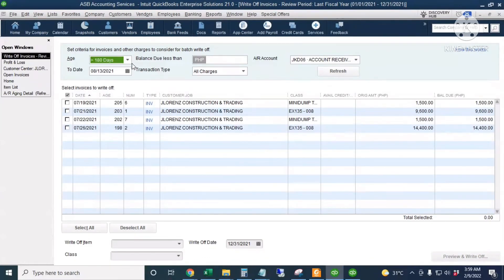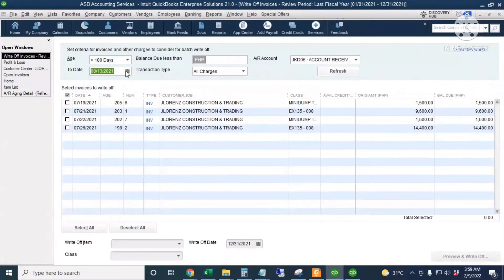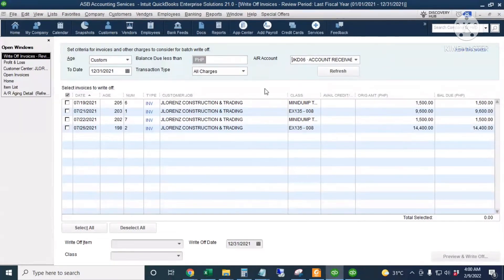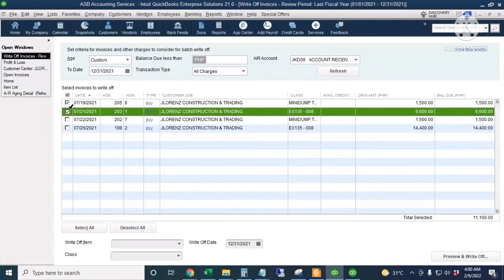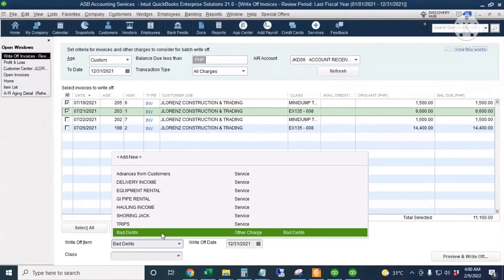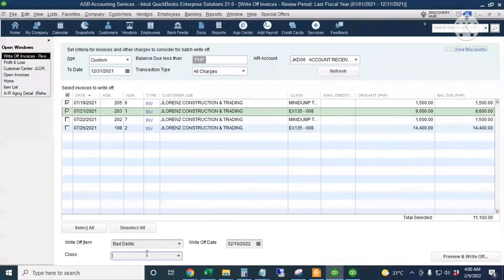Going back to QuickBooks Enterprise Solutions, I'll go to Company, Accounting Tools, then Write Off Invoices. These are the open invoices. You can filter this window by number of days aging, by amount, and by date. I'll set the date to December 31st. After refreshing, the transaction type is all charges, AR account. I'll check two invoices and set the write-off item to Bad Debts.